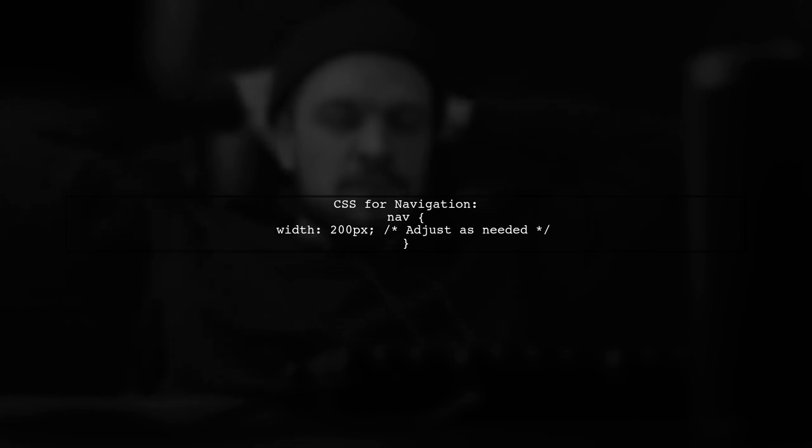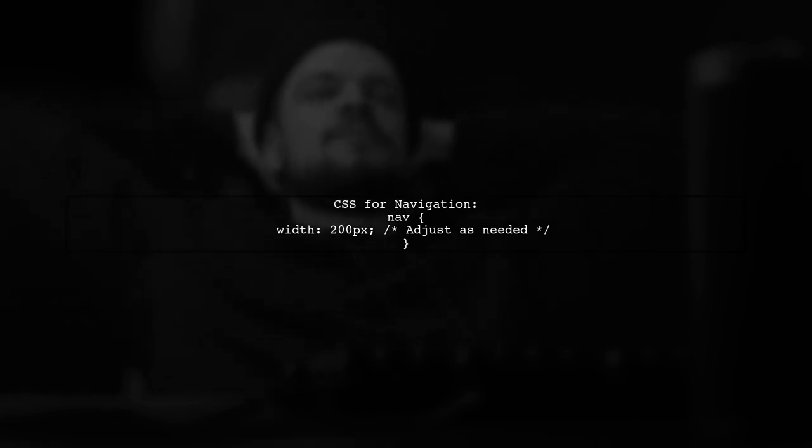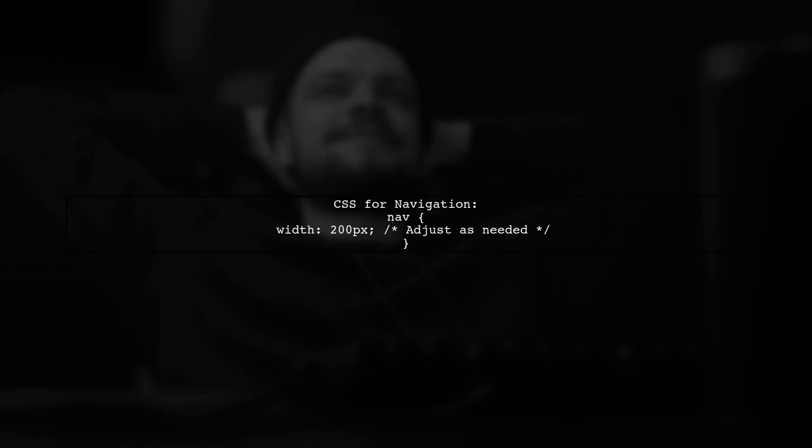Additionally, we will set the width of the navigation to ensure it occupies the right side, while the main content takes the remaining space on the left.